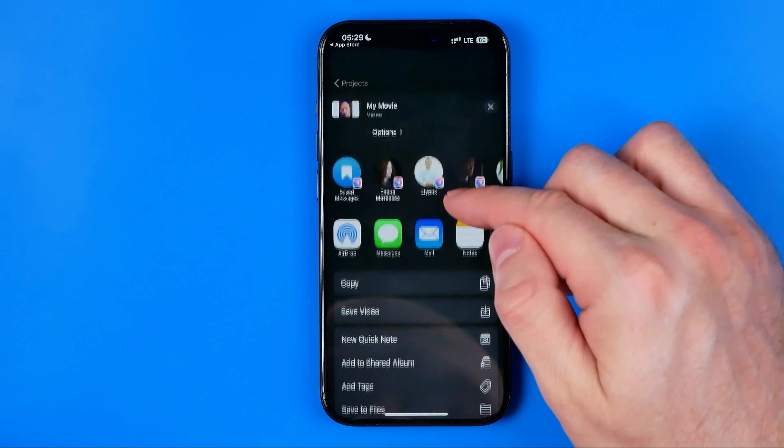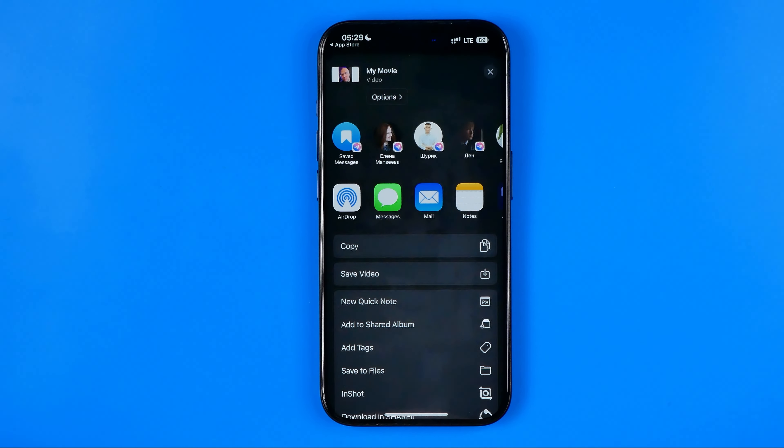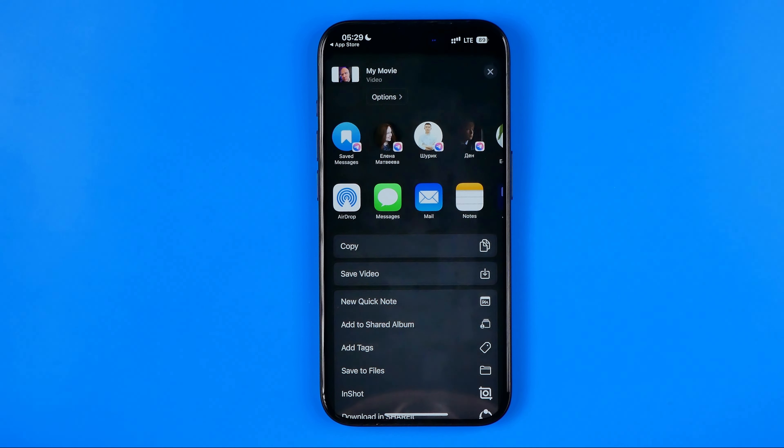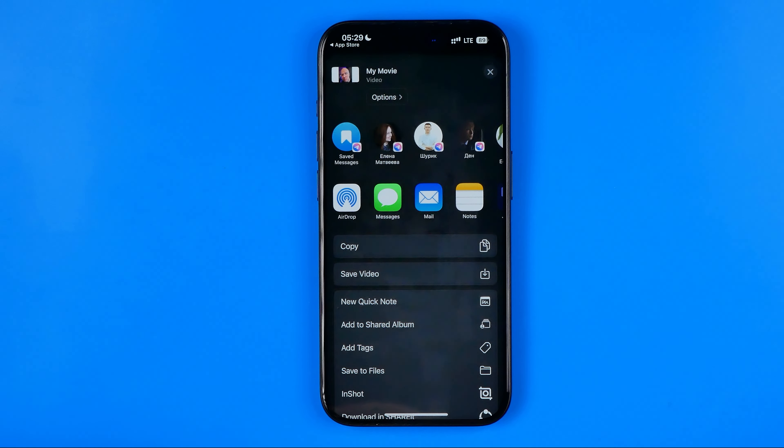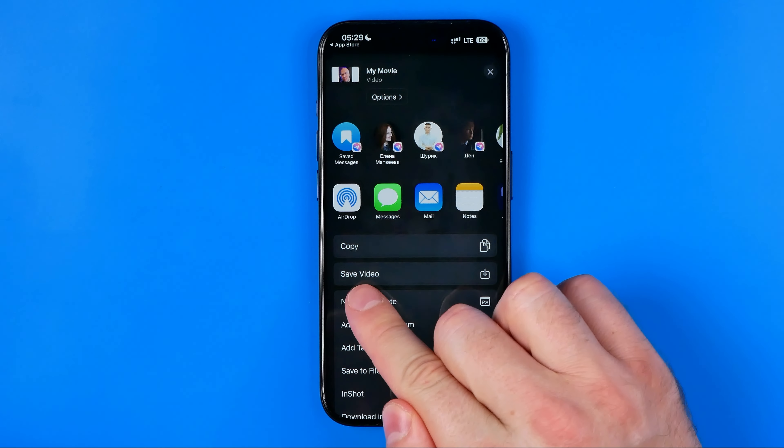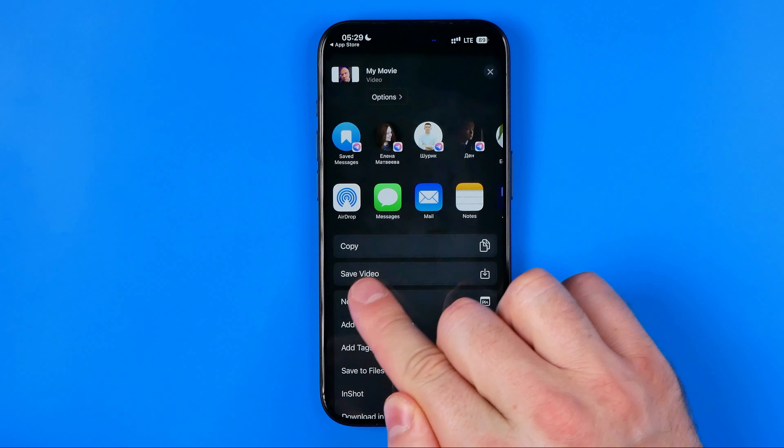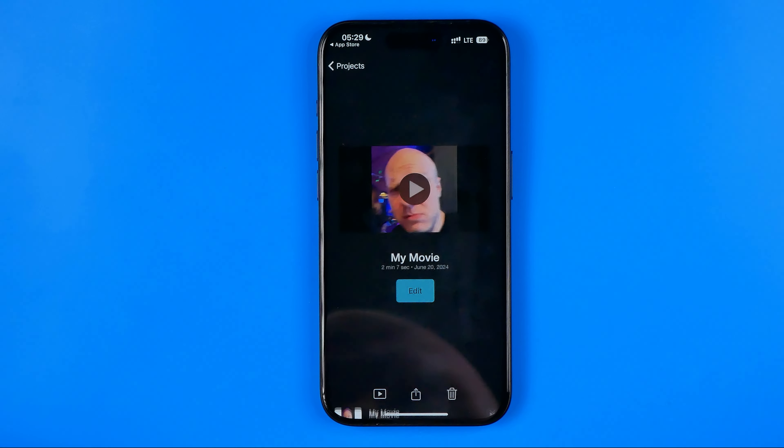After that we can choose a way how we would like to share this video with someone. However, if you just want to save it to your photos gallery, tap save video.